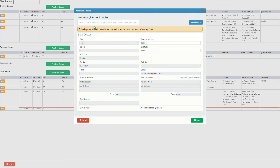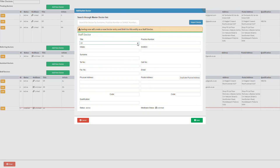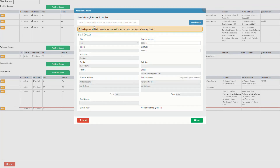Once selected, the practitioner's details currently on the system will pull through to the staff doctor section. Please note that most fields will be grayed out and the user will not be able to make changes to these fields. Editable fields can be changed before the user saves the details of the staff doctor.